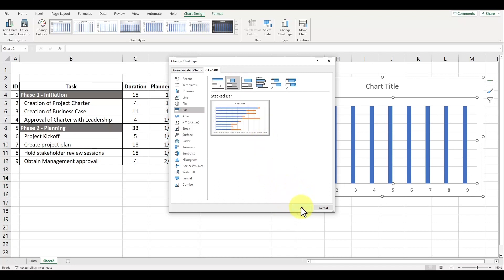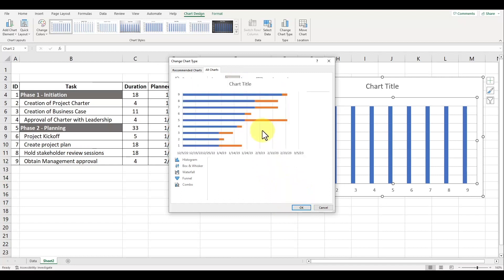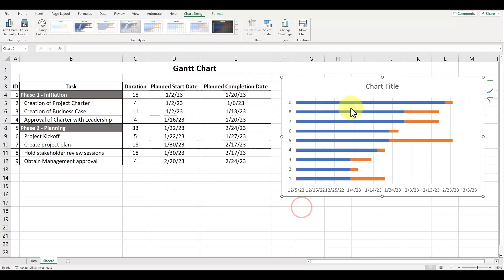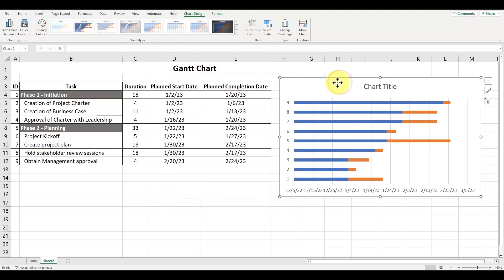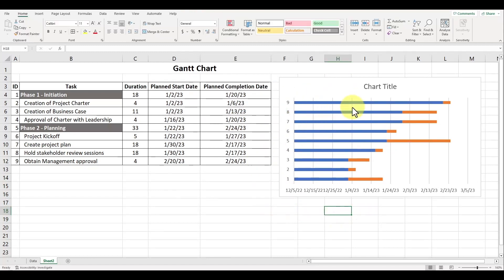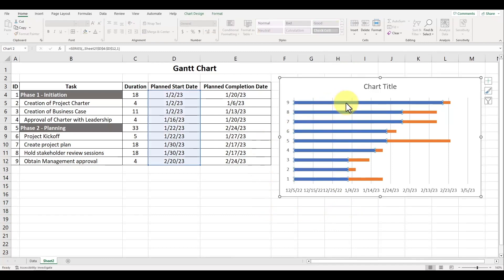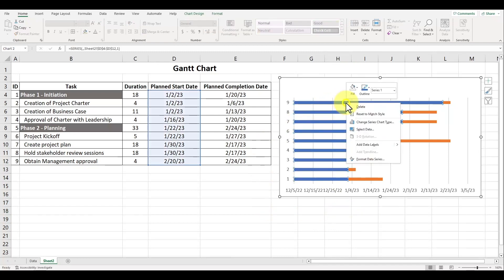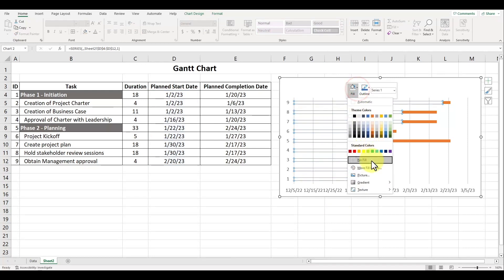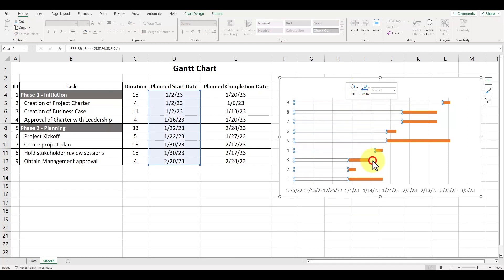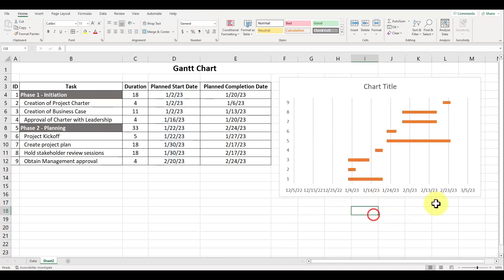Here we can see the blue bars representing the planned start dates and the orange bars representing the duration. Let's hide the blue bars so it only shows the duration. To do that, select and left click one of the blue bars, right click and under the fill button, choose the option for no fill.